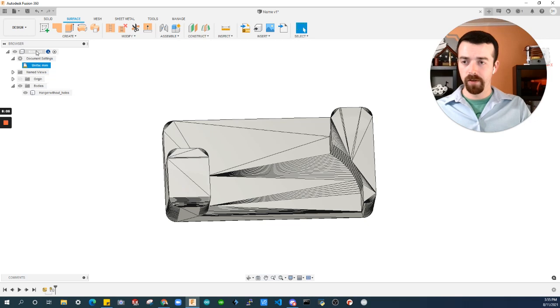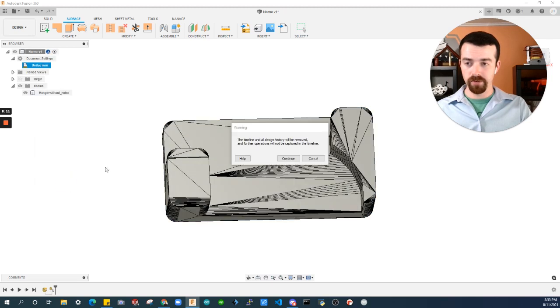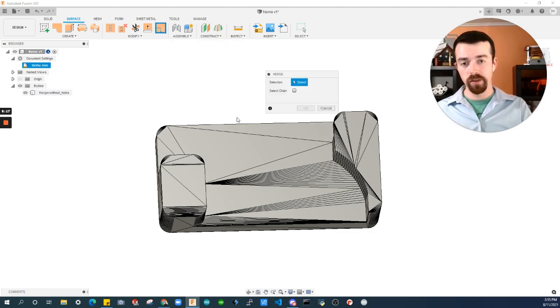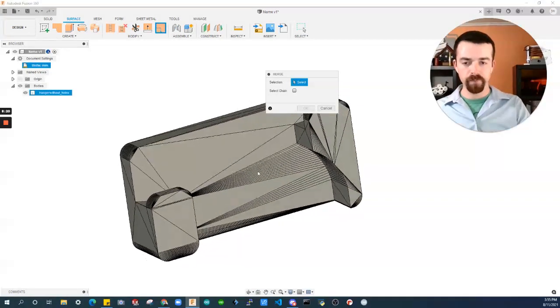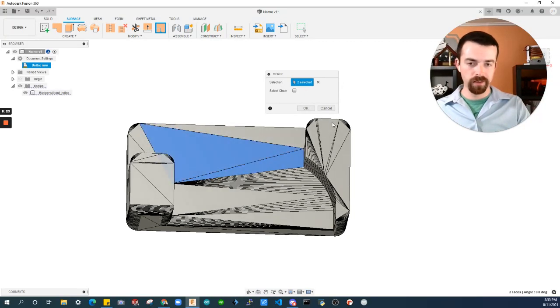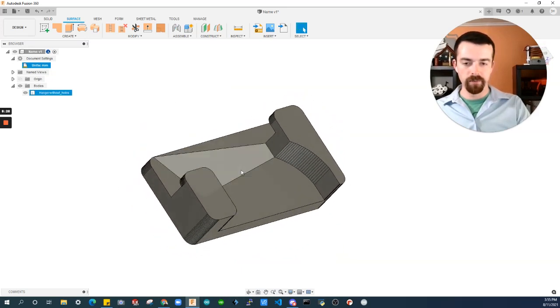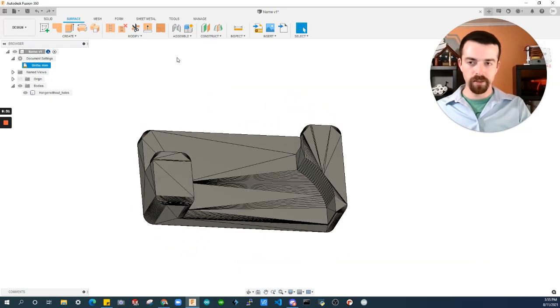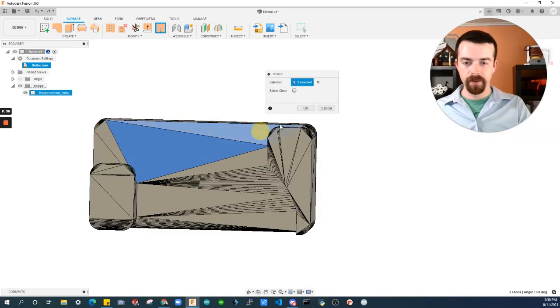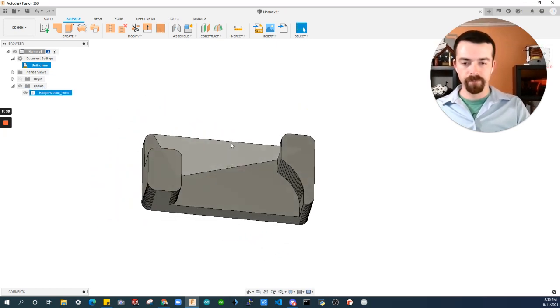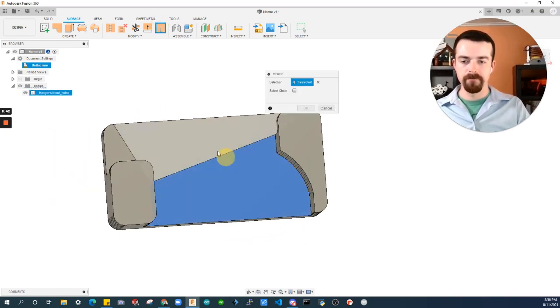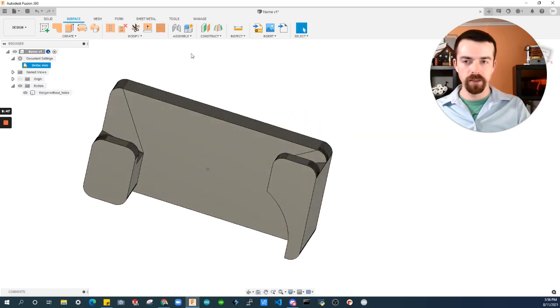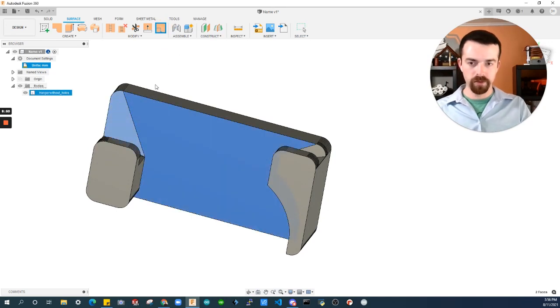Let's jump back to the surface tab. One bummer is to clean these up, you do have to turn off your design history. Right click on name, Do not capture design history, Continue. That is so we have access to the merge tool. The merge tool is pretty cool if you want to clean up the file. Let's merge these faces. I'm going to select two and click OK. You can see a greatly reduced complexity there. I'm going to merge again.